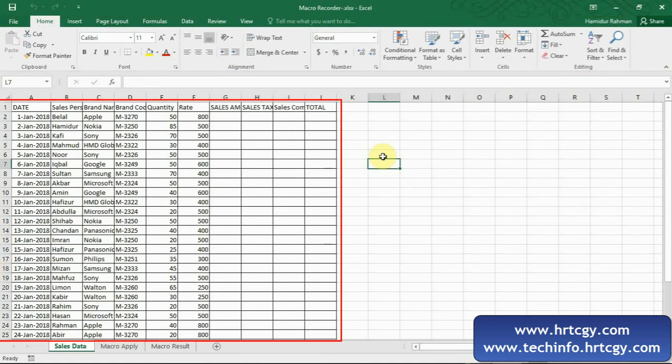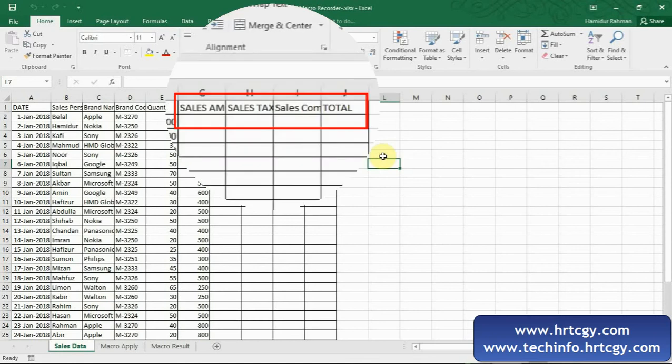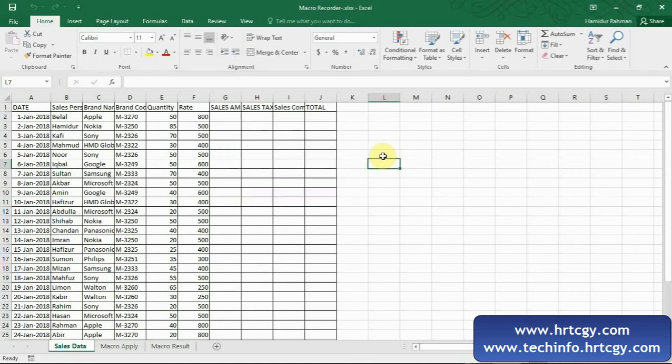Let's suppose these are monthly unformatted sales data information that are input in whole month, and from here we need to generate total sales volume and other information with good formatted report at the end of every week or month or any period. Now I'm showing this reporting system with macro recorder very easily.